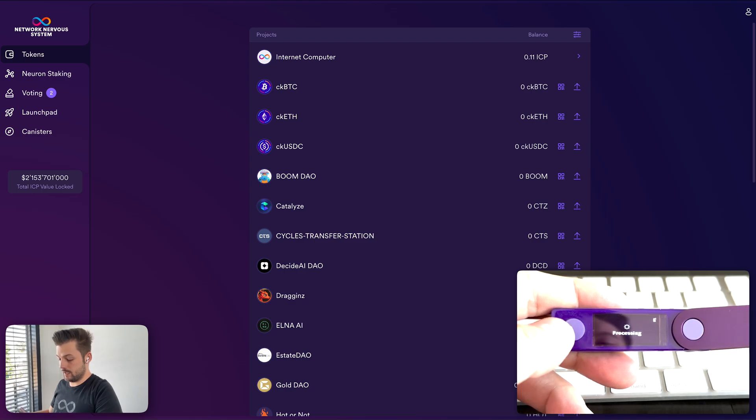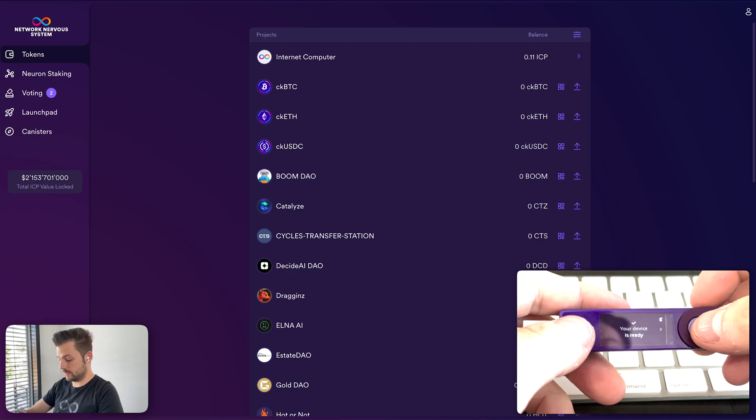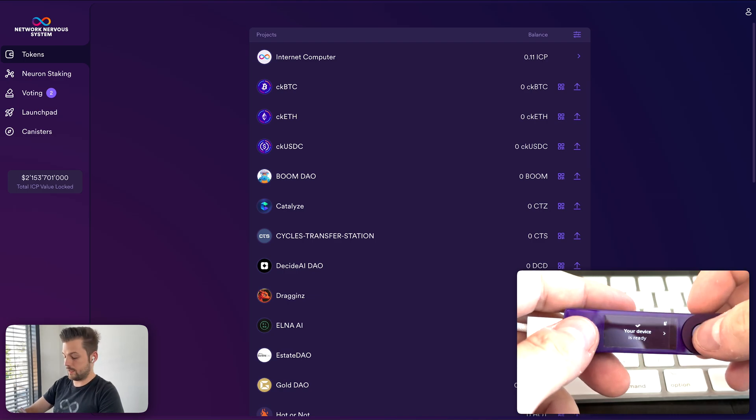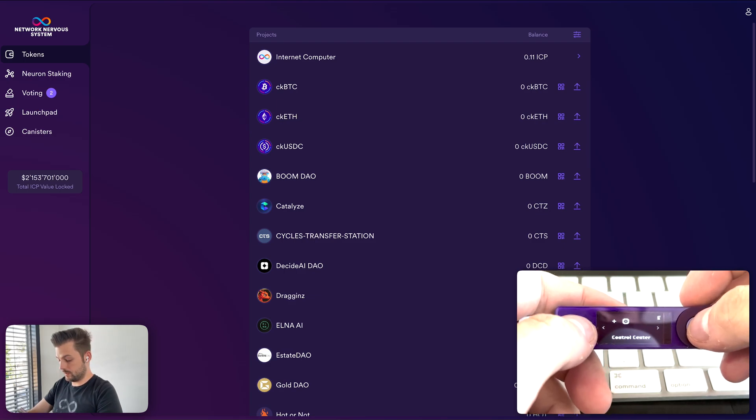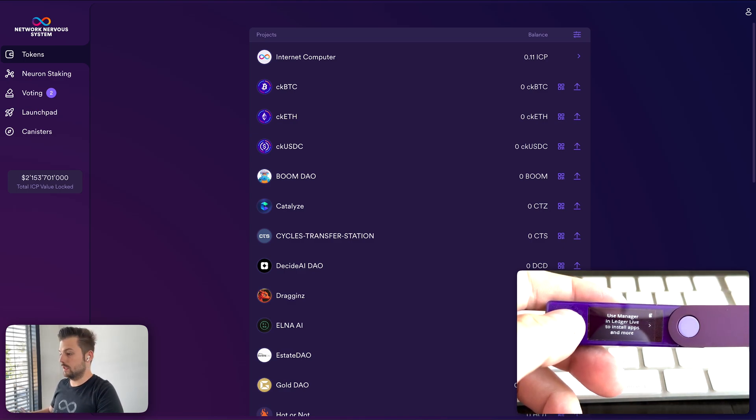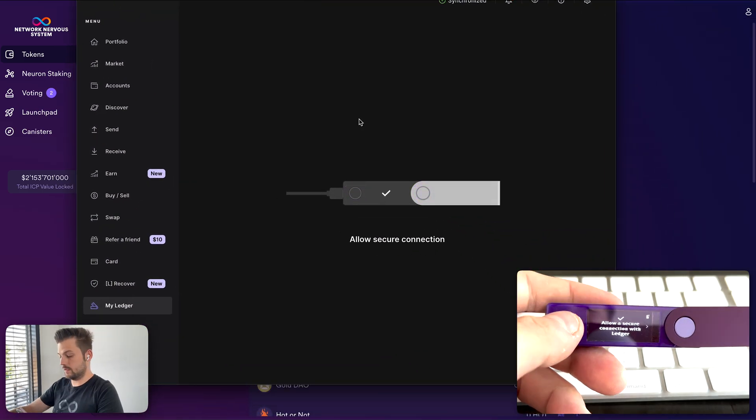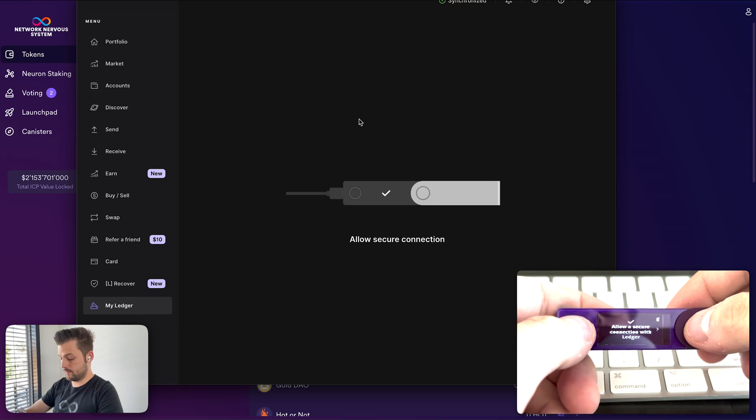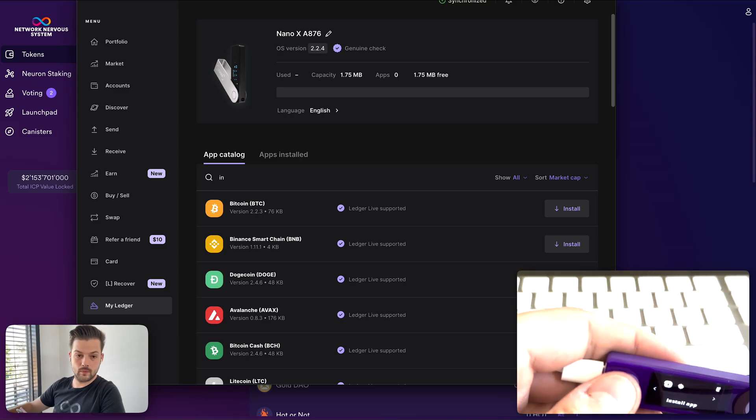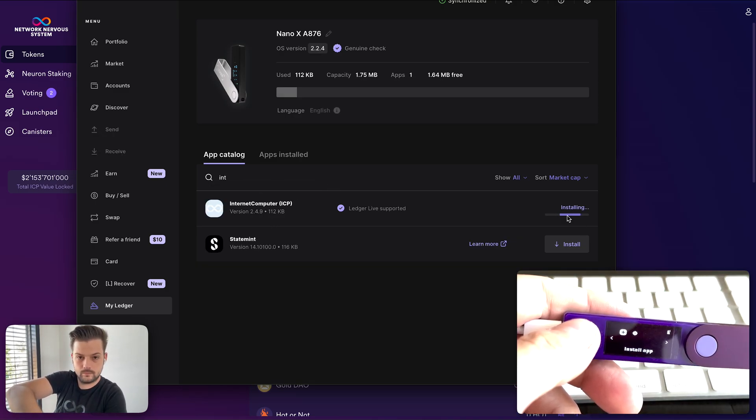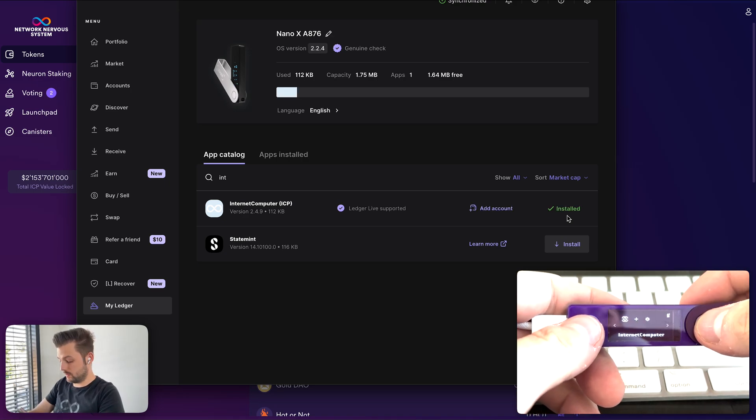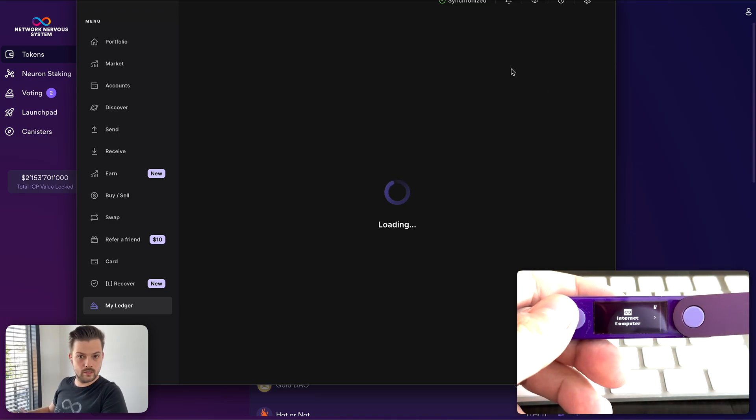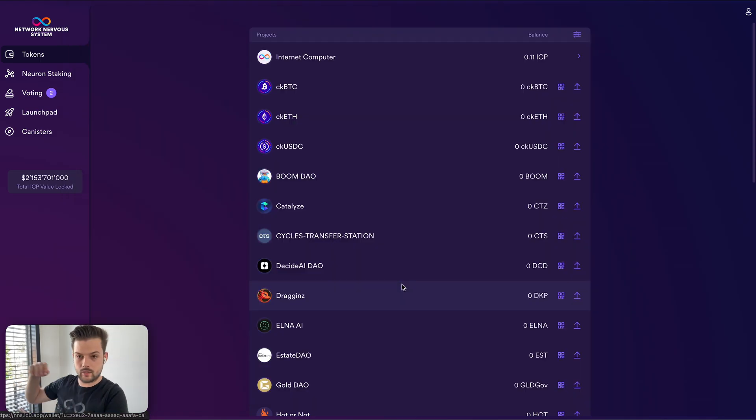So now we should have a Ledger device that is set up with the same identity that I have previously created in Quill. How to create this identity using Quill is outside of the scope of this video. New device ready. I will use the Ledger Live application to see my Ledger device and install the ICP app. So now we have the Internet Computer app on the Ledger device.